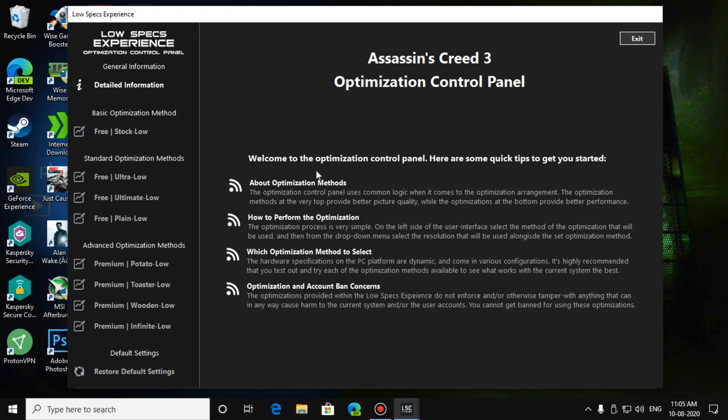You have three types of options: basic optimization, standard optimization, and advanced optimization method. Basic optimization means the graphics are not reduced much and you'll get a little more FPS, like 5 plus FPS for your game. For example, if you are getting 30 FPS, you'll get 5 more, means 35 plus.